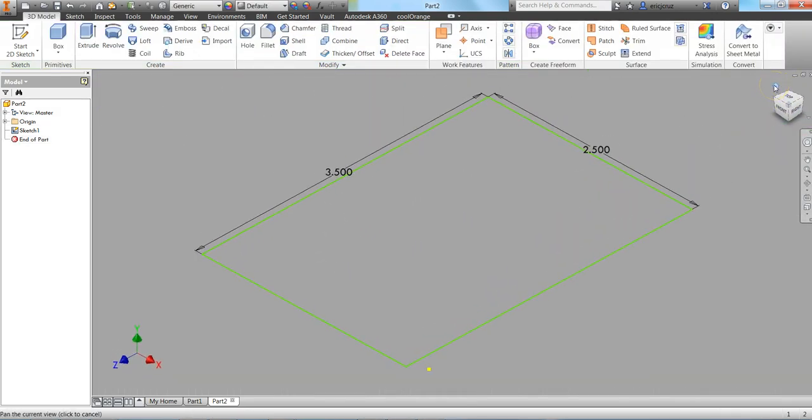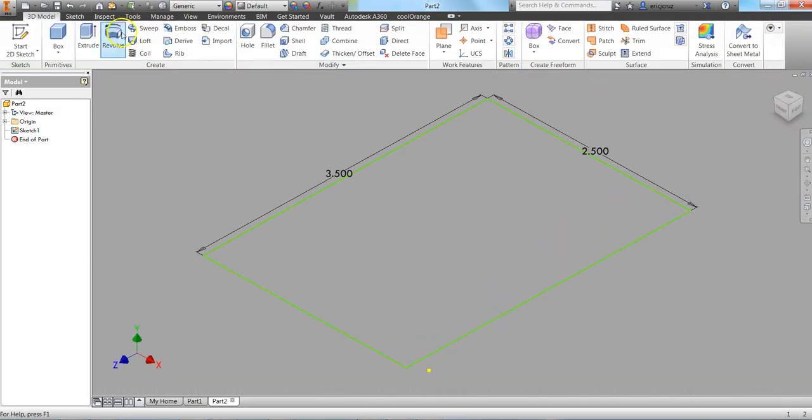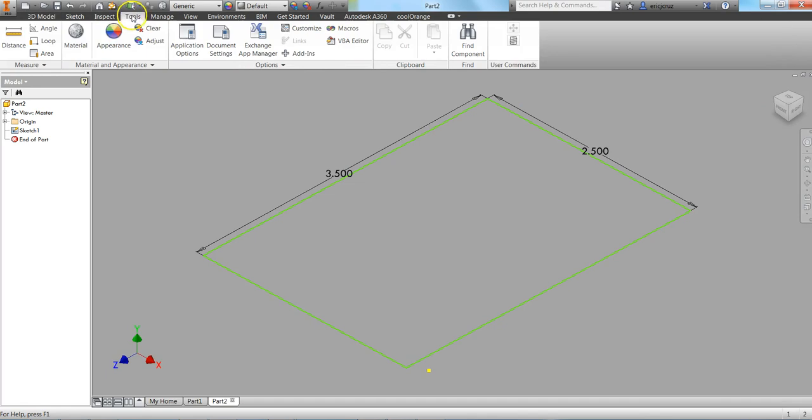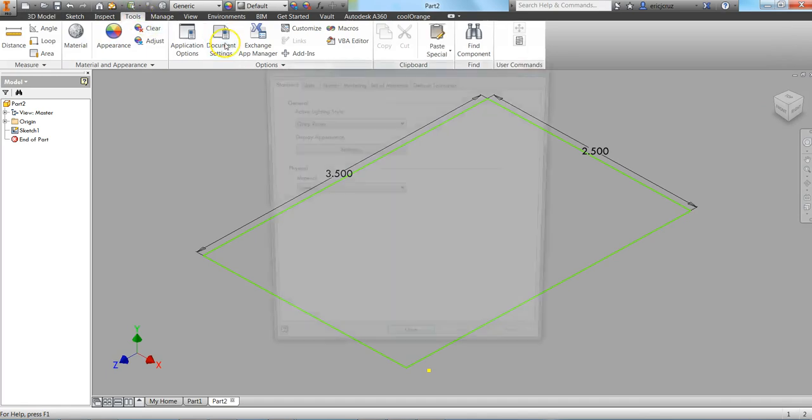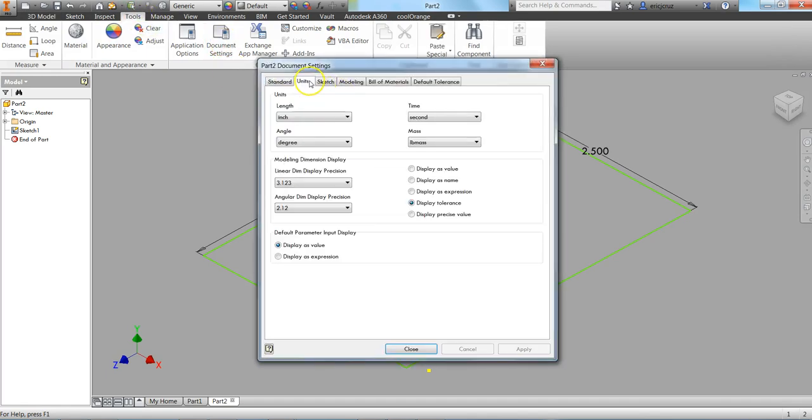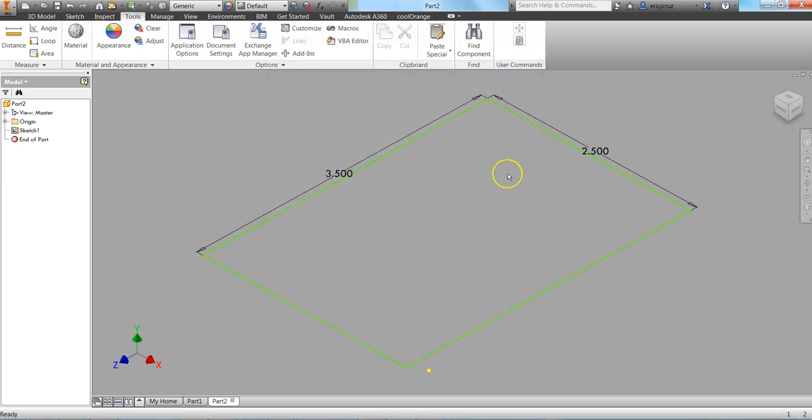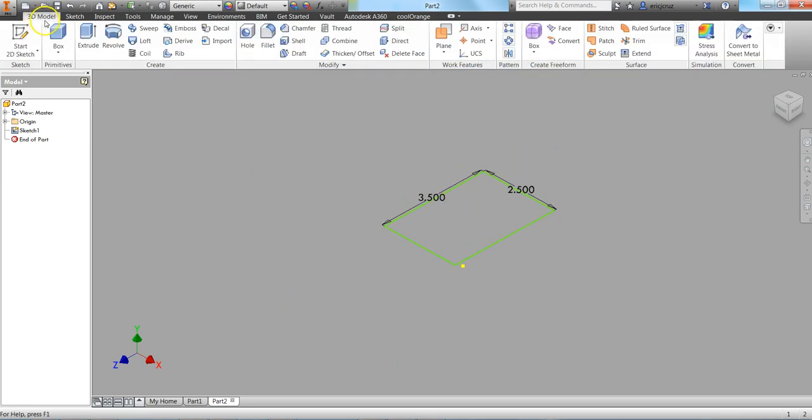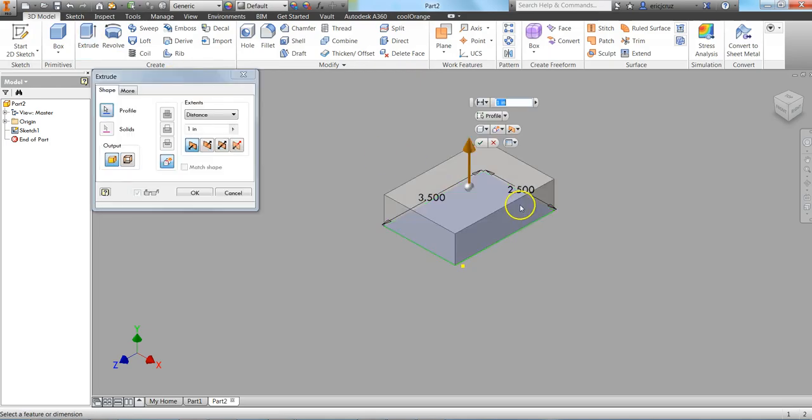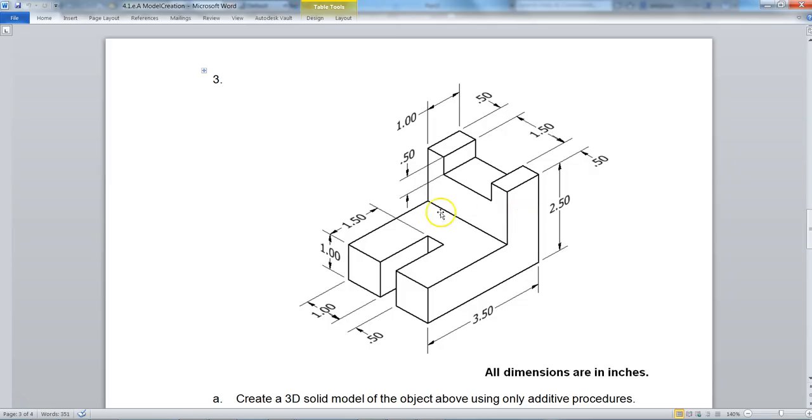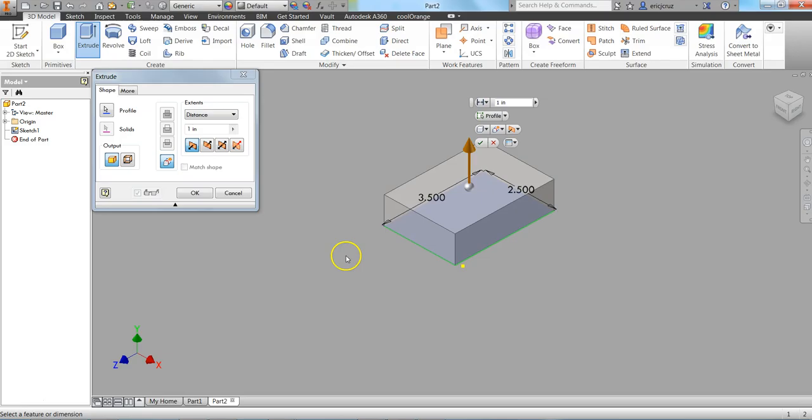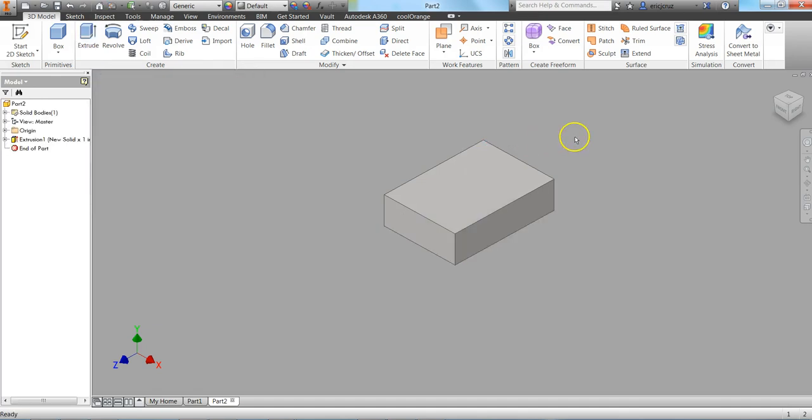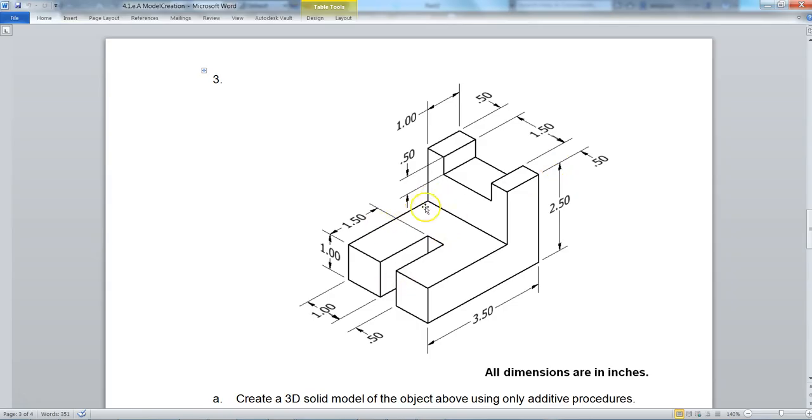Let's click on that Home button again. Let's make sure on our Tools, Documents, Settings, we're in inches. And we are. Alright. 3D Model, Extrude. That extrusion is up 1, it's defaulted to 1. So I'm going to click on OK. So now I have this bottom section.